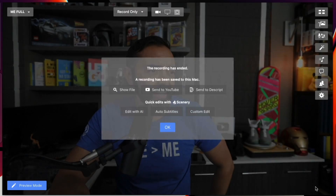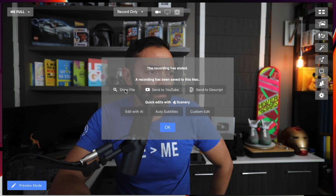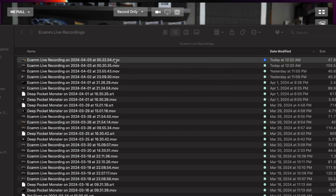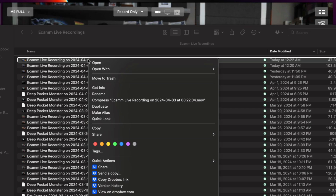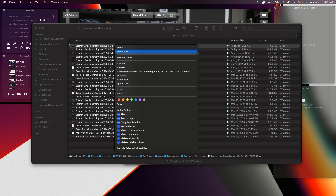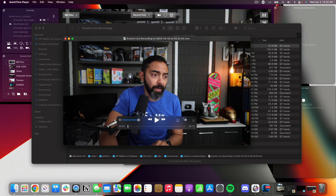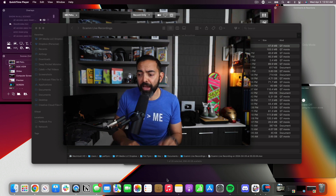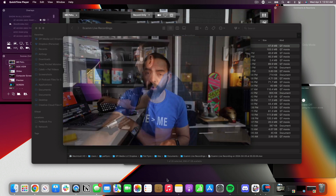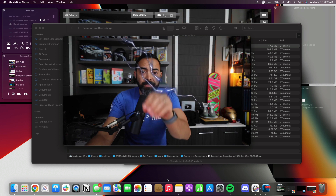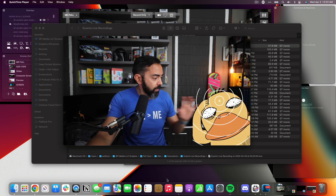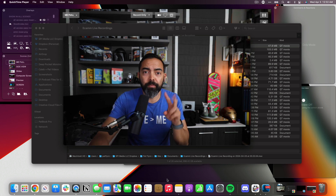I'll hit finish and end the recording. I'll show the file — it saves right to the destination you want. I have it saved in an Ecamm Live recording folder. Opening it with QuickTime, you can watch the playback. Super great for recording video, and obviously if you're recording an audio podcast, you can just rip the audio from those recordings.